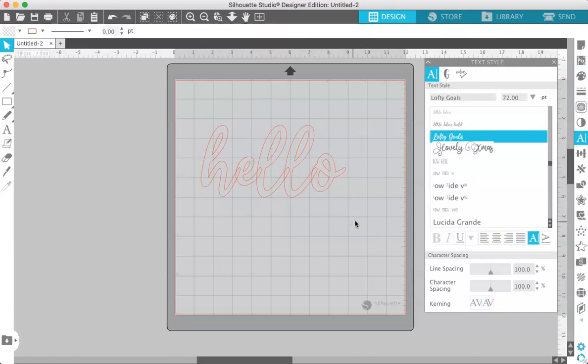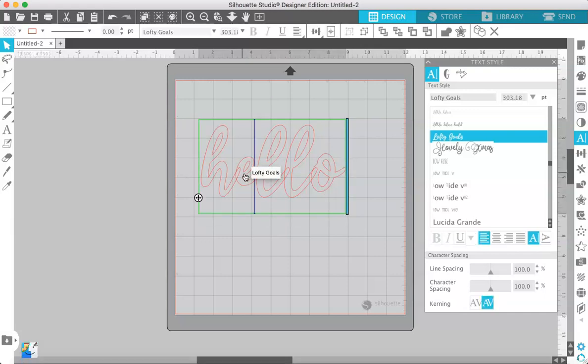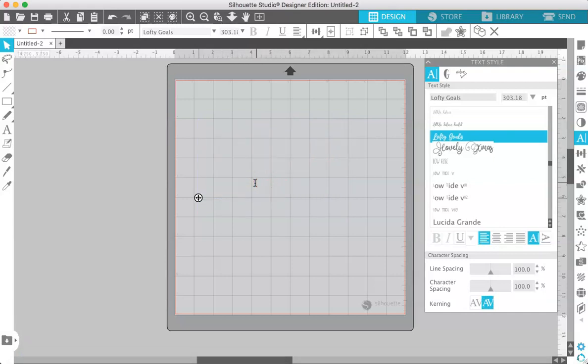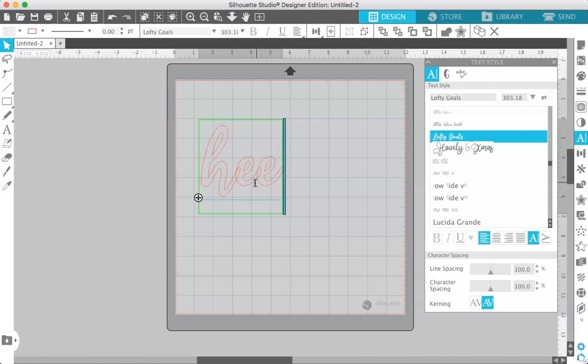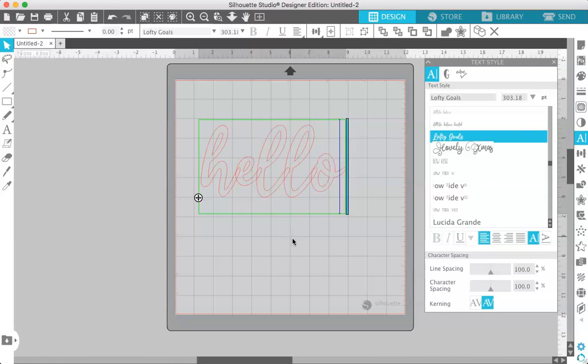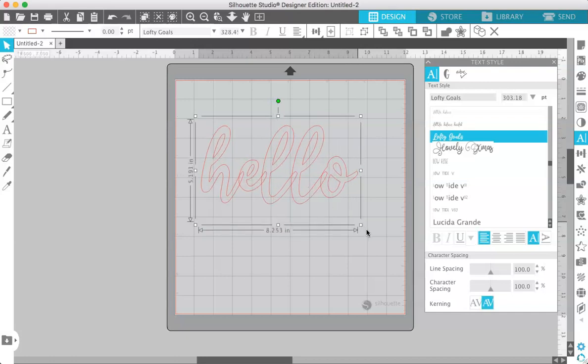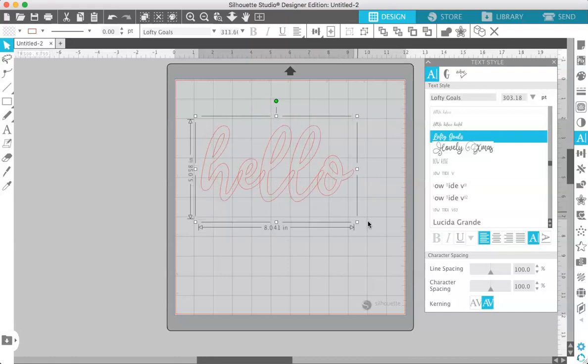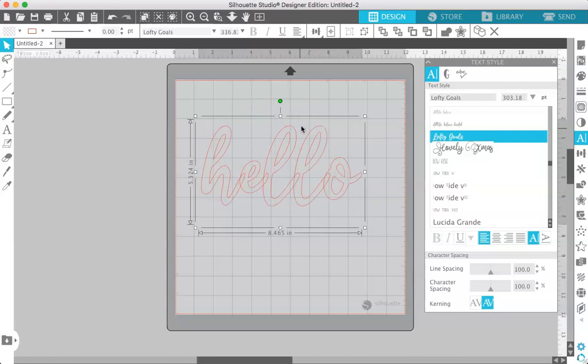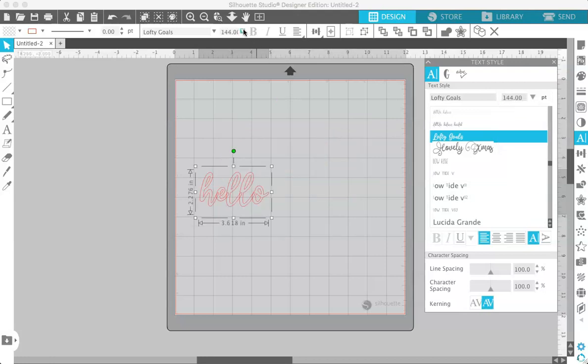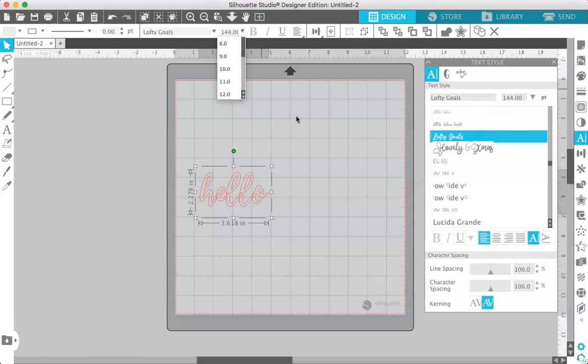Then we're going to increase the size of this. Okay now if you want to edit your text after you type it out all you have to do is double-click until this cursor appears and then you can edit your text just like in any word processing program. Like I said before you can increase or decrease the size of your text by either dragging the box or you can increase it or decrease it with this drop-down menu right here. And you can also access that drop-down menu at the top here.